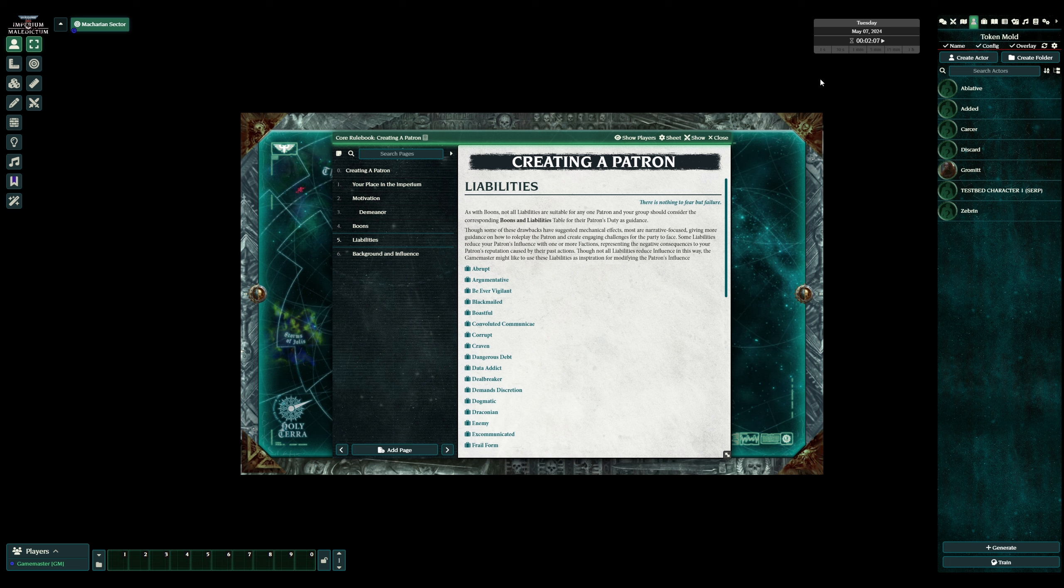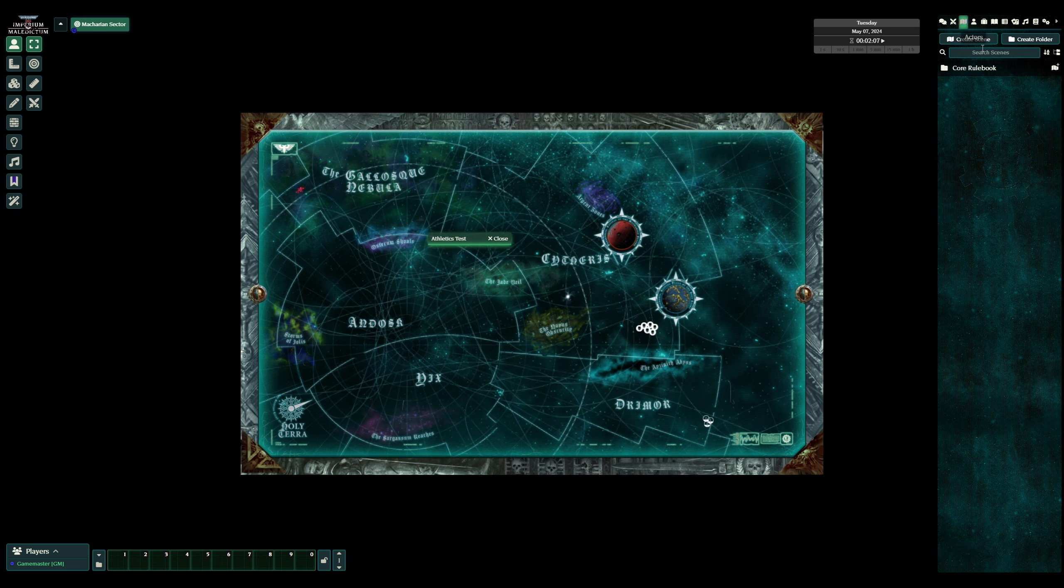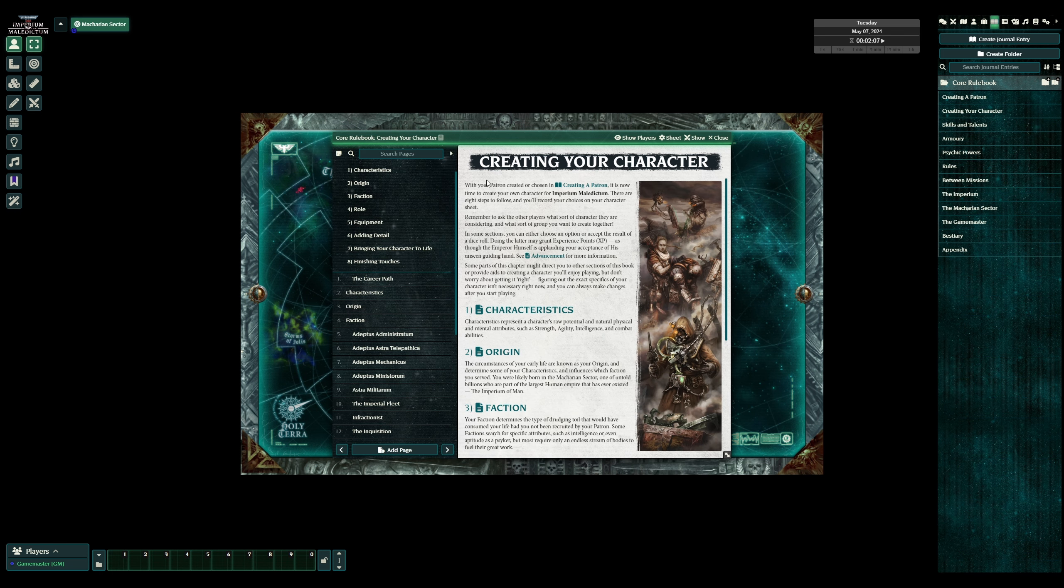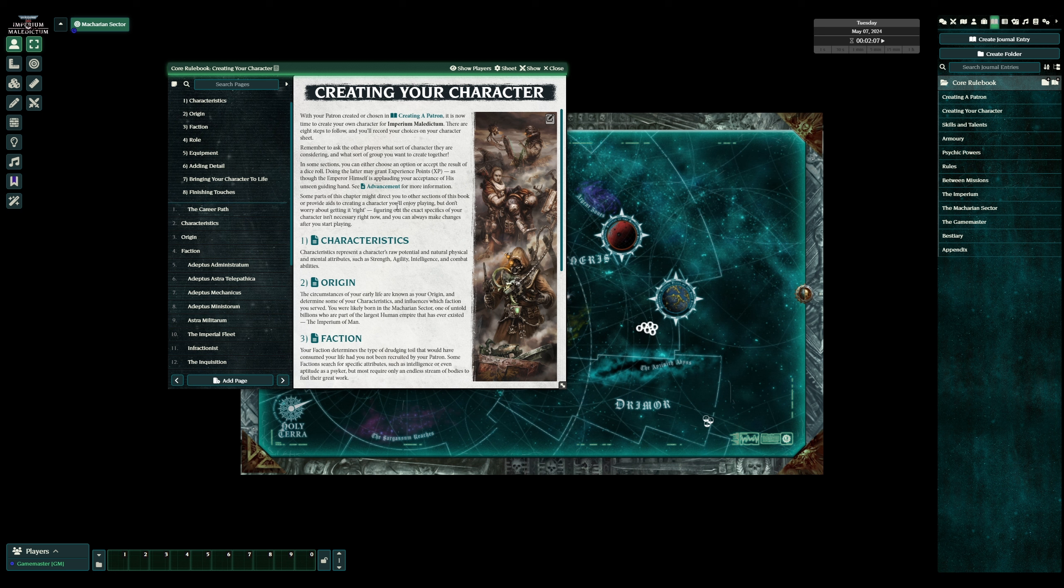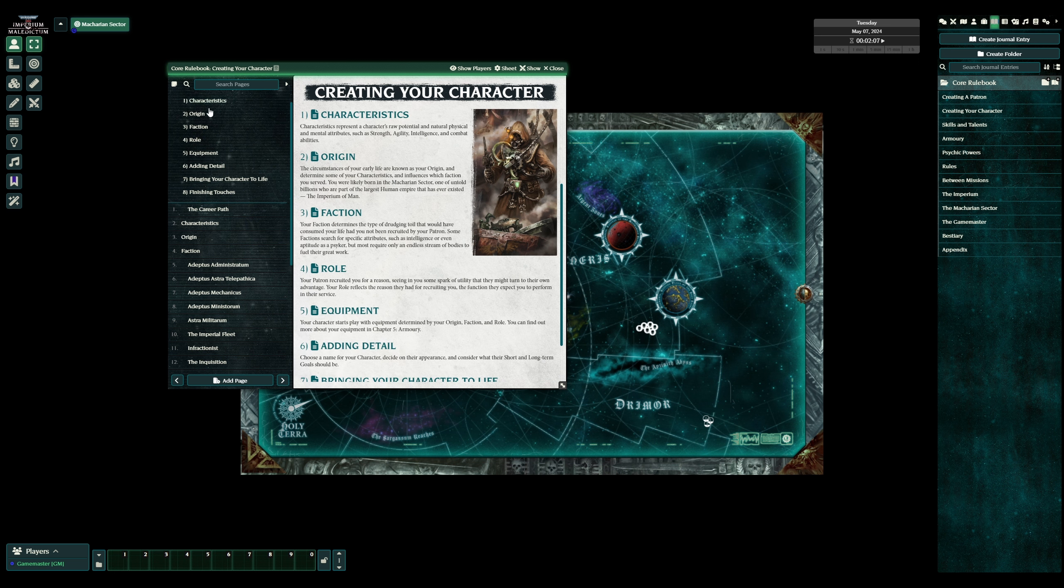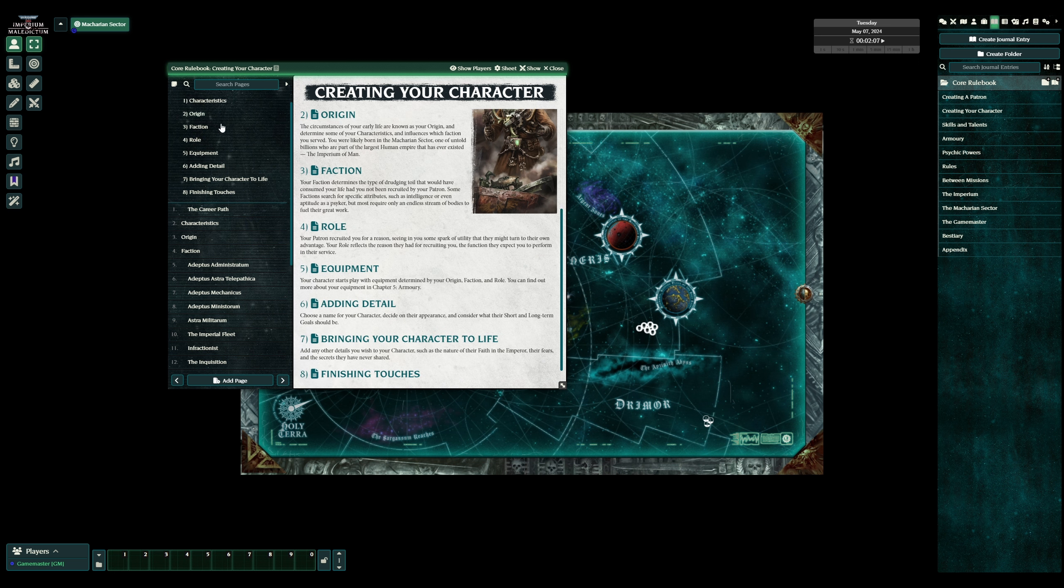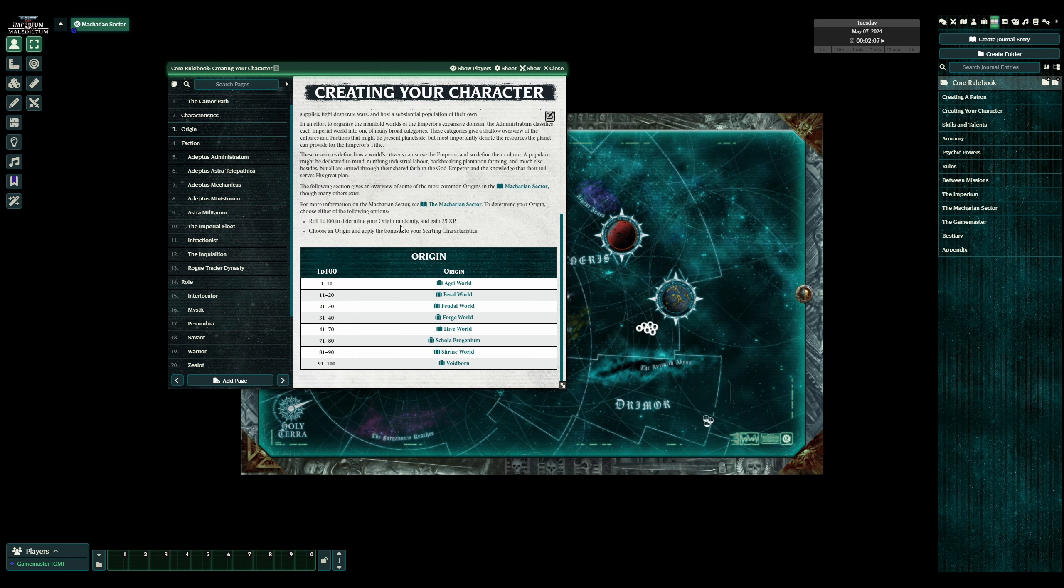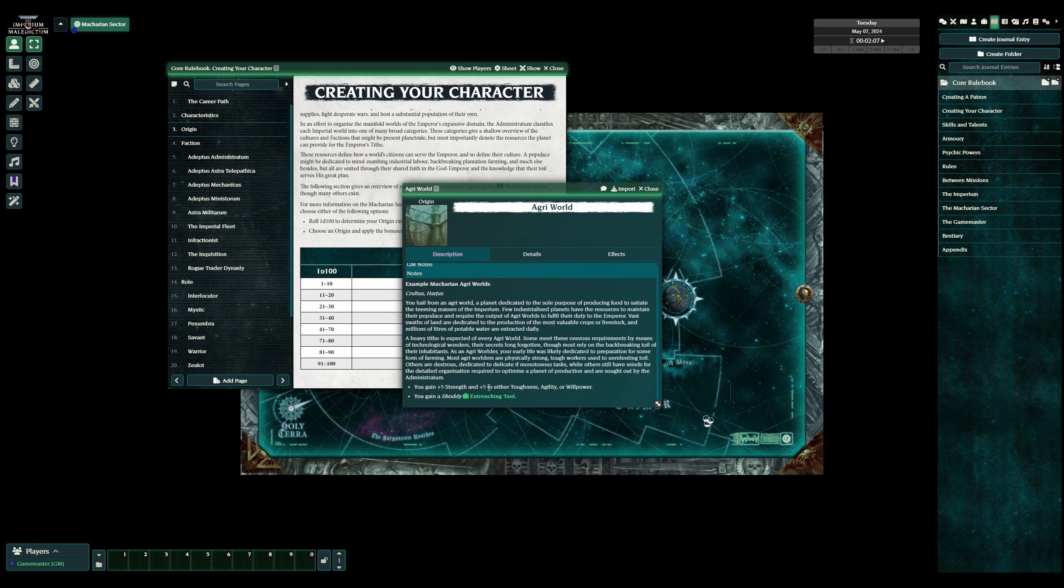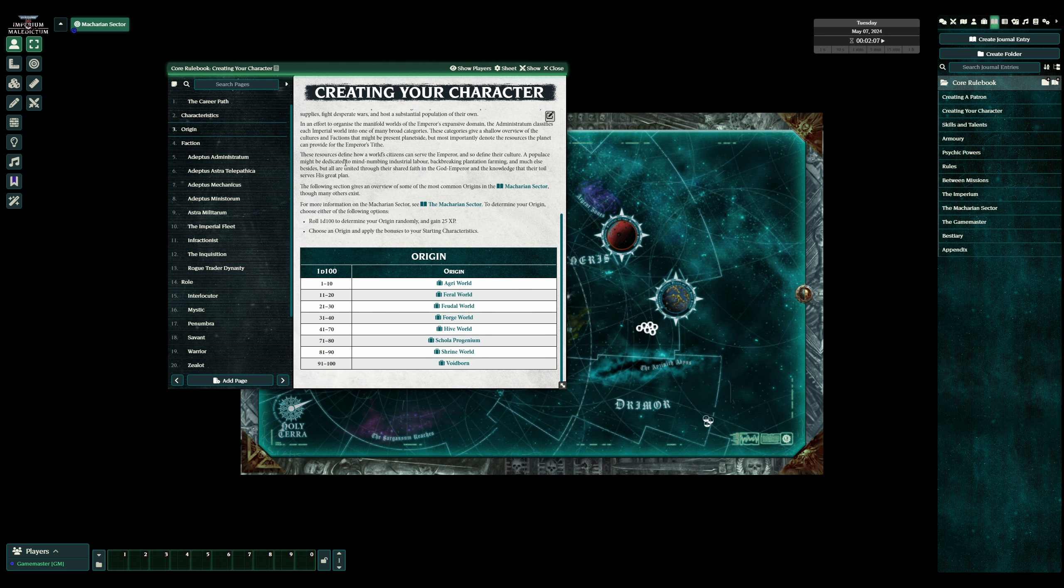Then you move on to character creation. The character creation is pretty cool, because, let's find the right book, creating your character. You can be completely random and get a bonus experience, or you can be, like, focus in to exactly the character you want, and just, like, you'll get that. You don't have to pick that for any one stage, so it's pretty cool. So, you start with your characteristics, then you get your origin, which world are you born on. So, of course, this is all hyperlinked. So, if you've gone for Agri World, you get plus 5 strength, plus 5 to toughness, agility, or willpower, and you get a shoddy entrenching tool. You want your spade with you.